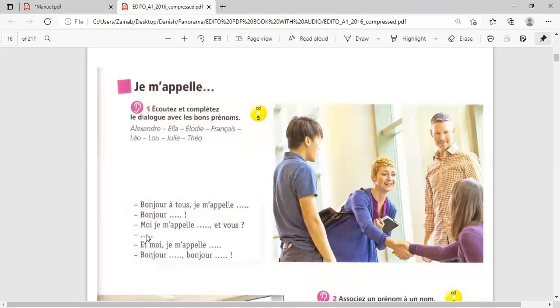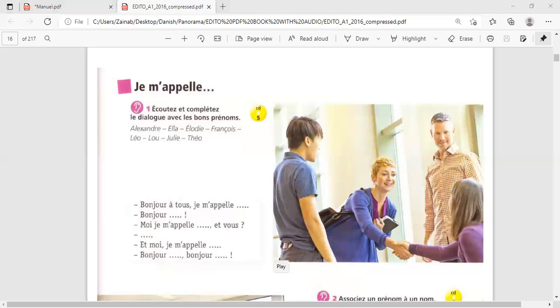Okay. Then here, Alexandre. Je m'appelle Théo. Théo. Je m'appelle Théo. Je m'appelle Elodie. Moi, je m'appelle Elodie. On va dans le pause et on va en parler.